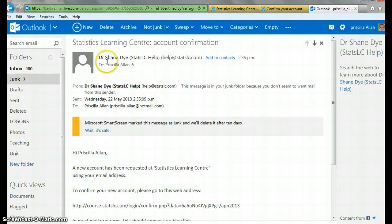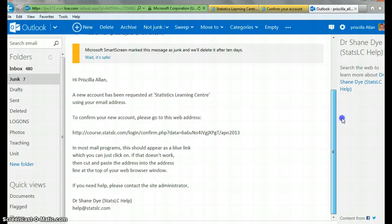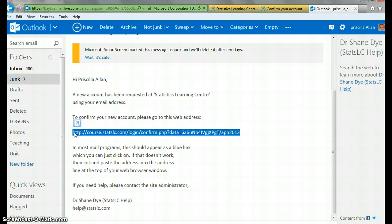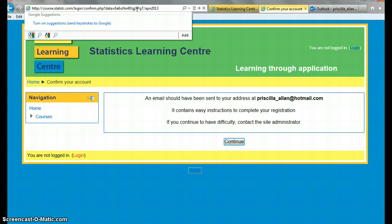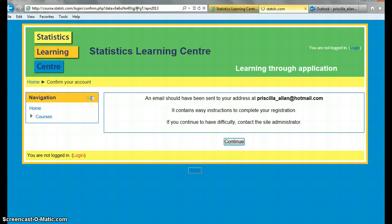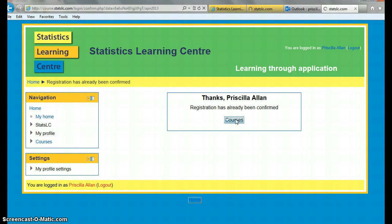So now I've got my email from the Statistics Learning Centre. The interesting thing was it actually went to my junk, so watch out for that. I need to click on this to confirm, so I need to copy that and paste it there. Internet is so slow today, it's a disaster. Okay, somehow I doubly confirmed it, I can push on Courses.